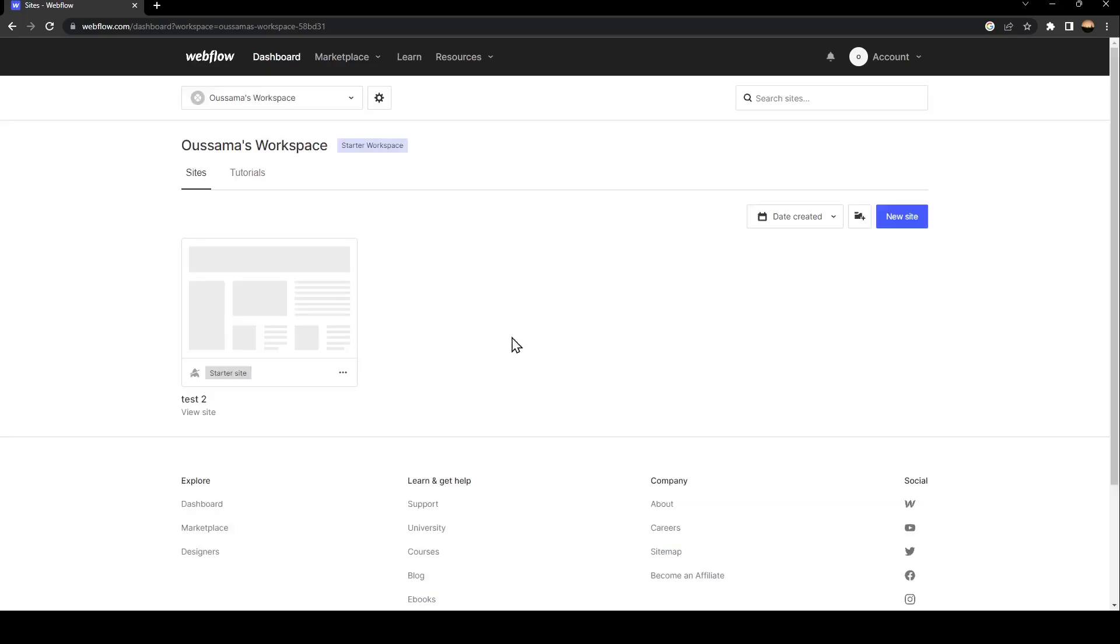Once it's loaded, this is how your dashboard looks like. You're going to find here a list of all the sites that you created.